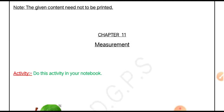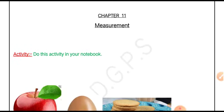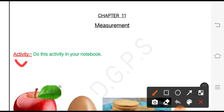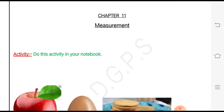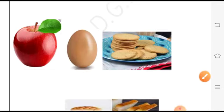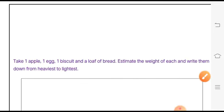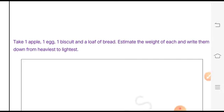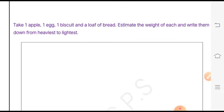Students will write 'Activity.' No need to write this. Then we take one apple, one egg, one biscuit, and a loaf of bread, and then estimate the weight of each. We will guess what could be the weight of each of them.